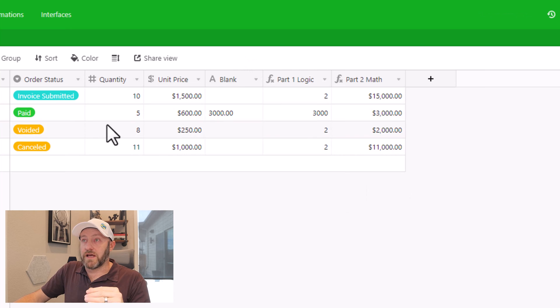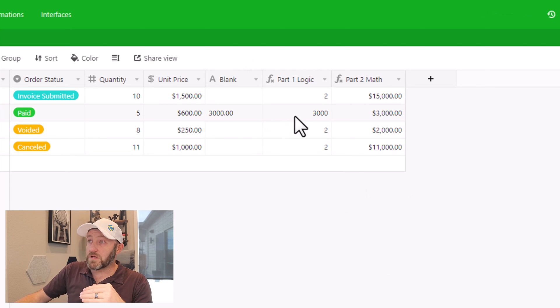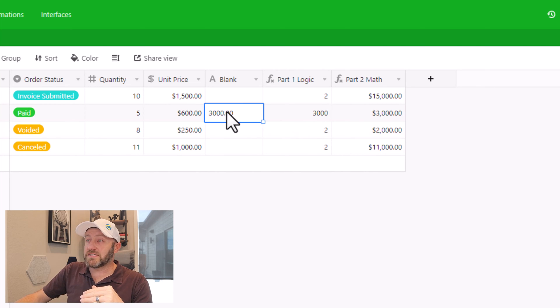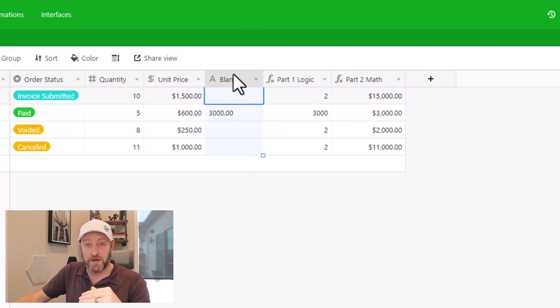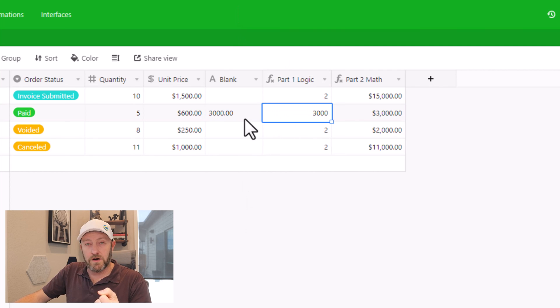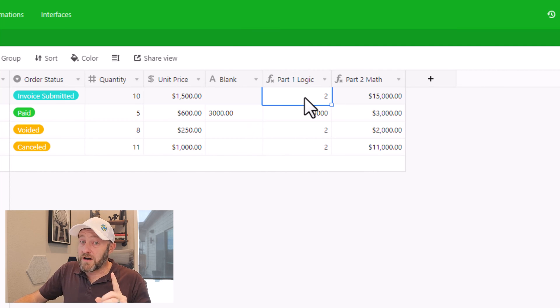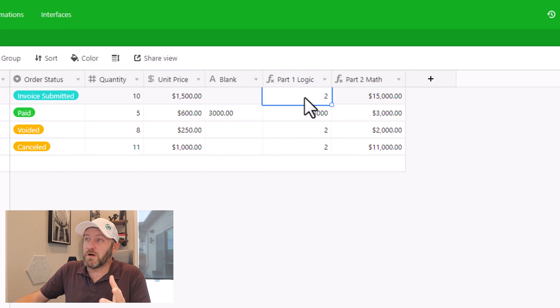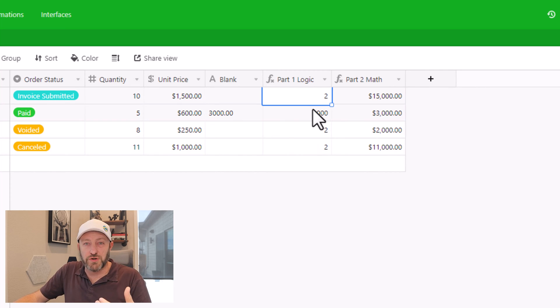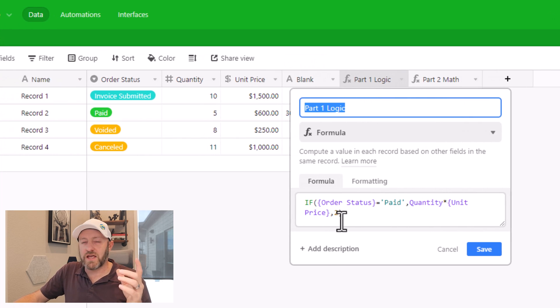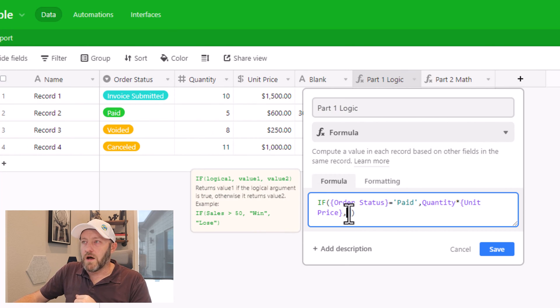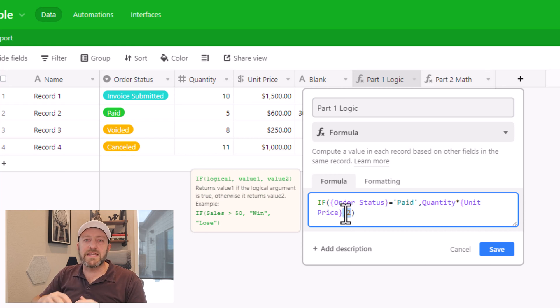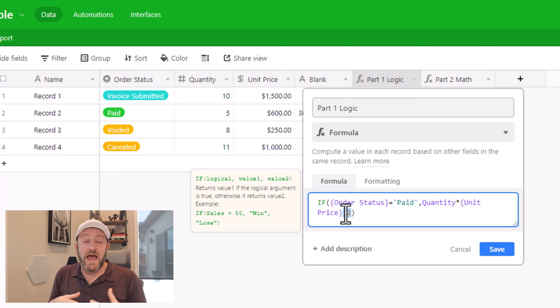We have the logic calculating that if the order status is paid, then it will output 3000. And we can see that we're matching up to our placeholder variable that we put here, the blank field that we created just as a test. So we're matching up pretty well here, with the exception of anywhere that we have order status not equal to paid, we still have this variable of two, which again is just a placeholder. So let's drill back into part one logic. And we have a couple of options here.